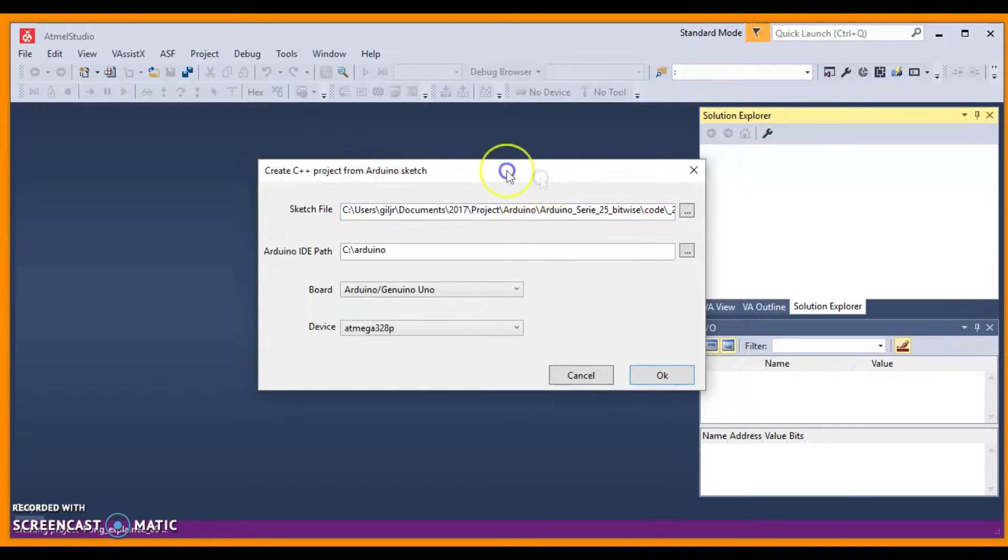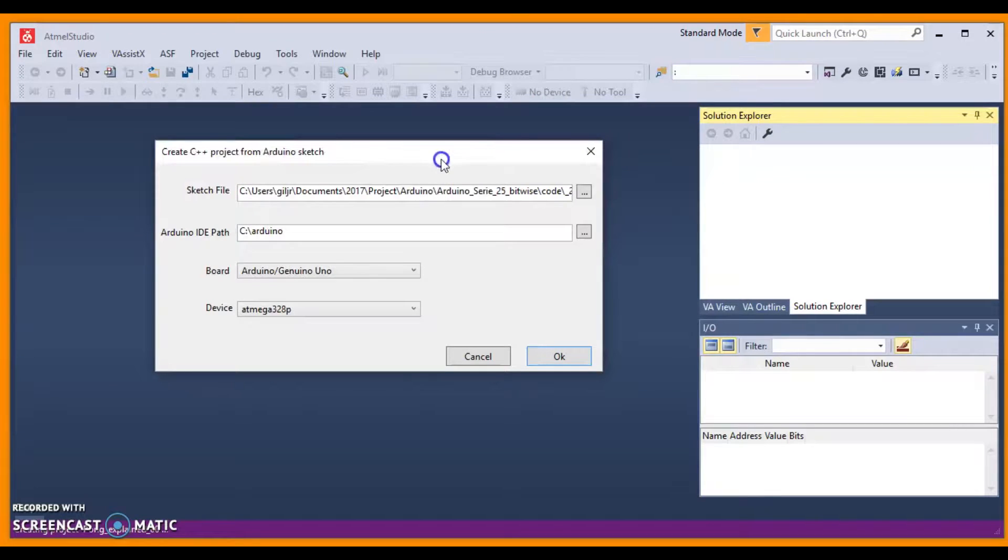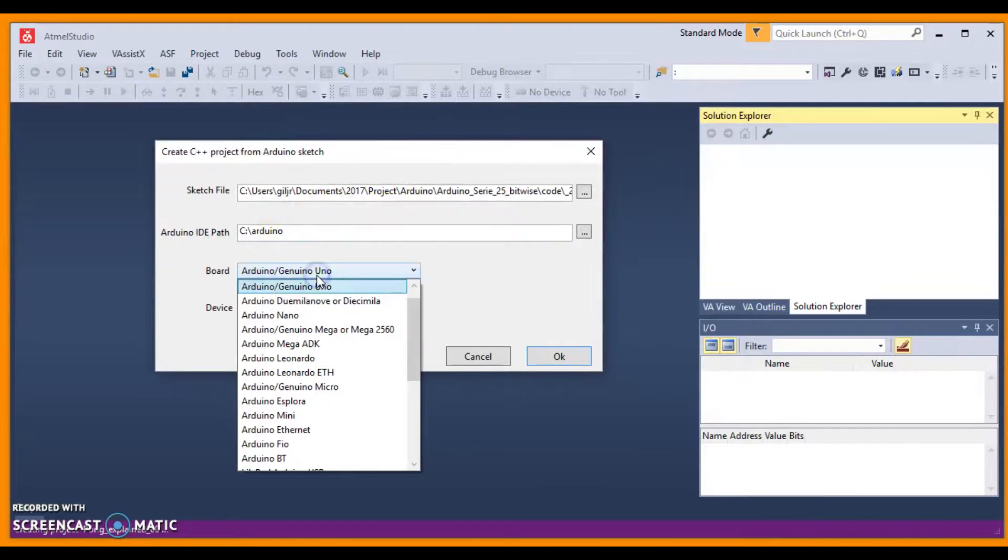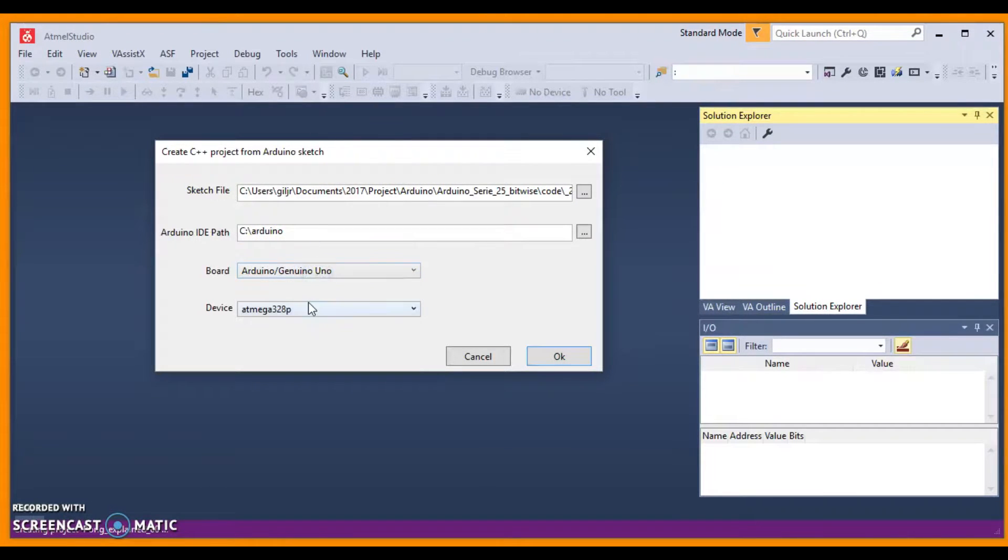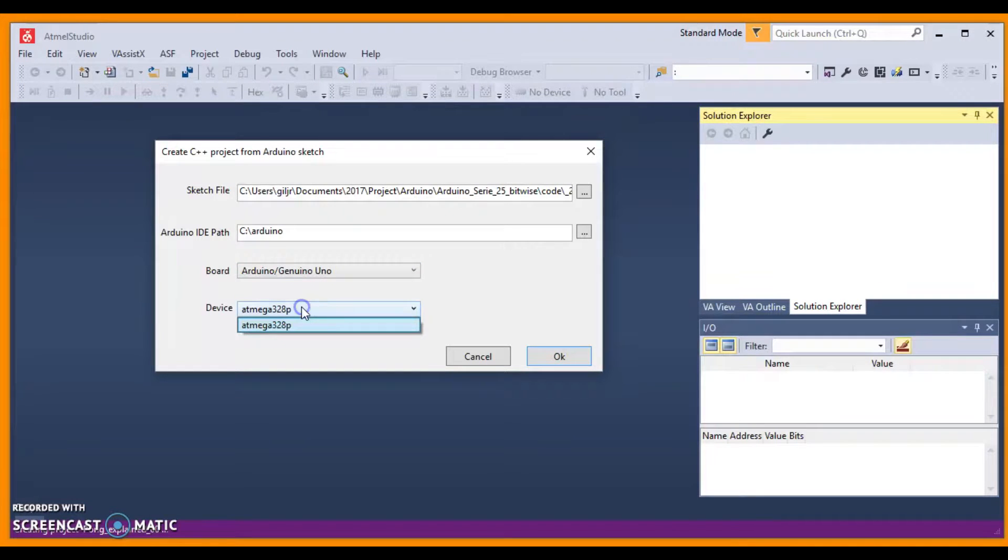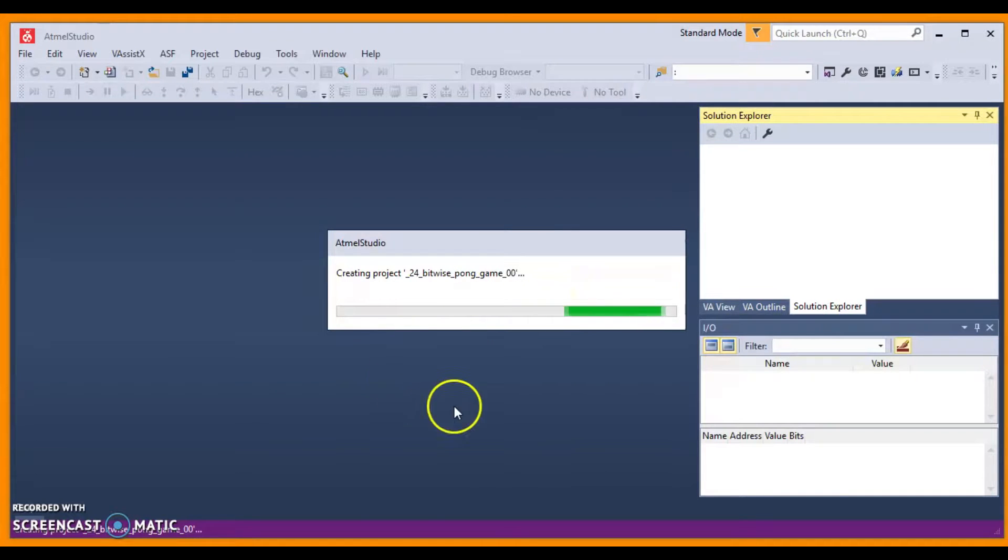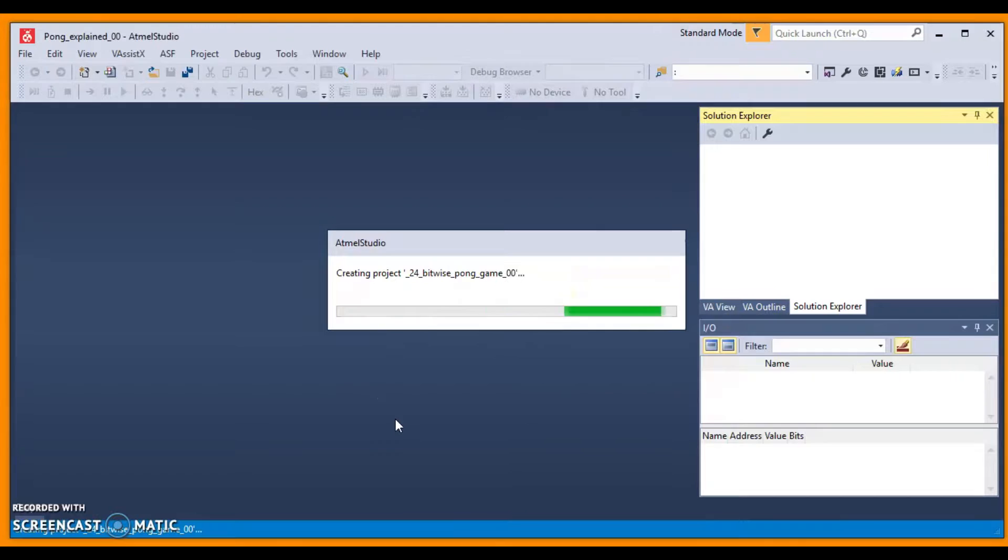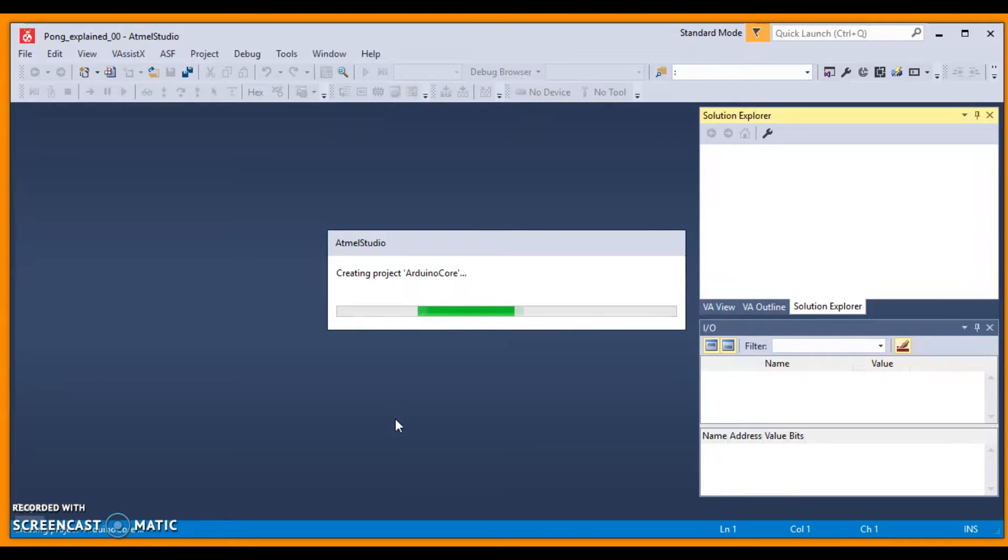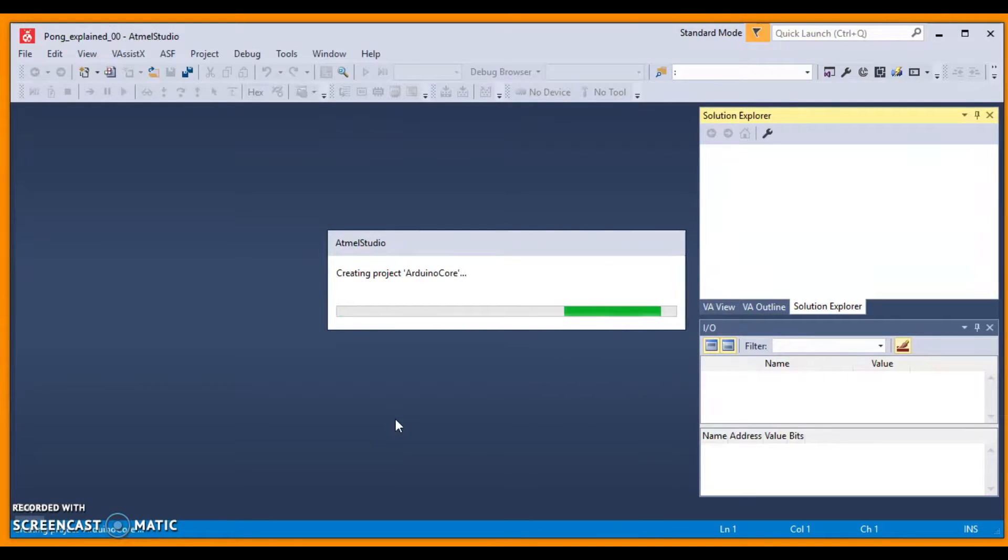Now, in this page, you have to set your Arduino board, ATmega328P, and click OK. Everything will be imported to the project, and the Studio 7 will start it up for you.